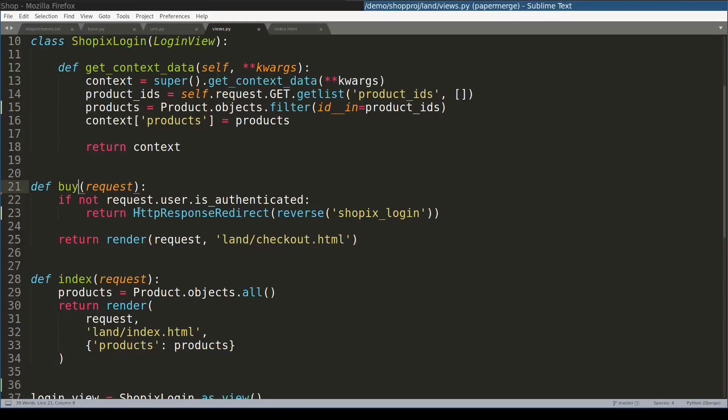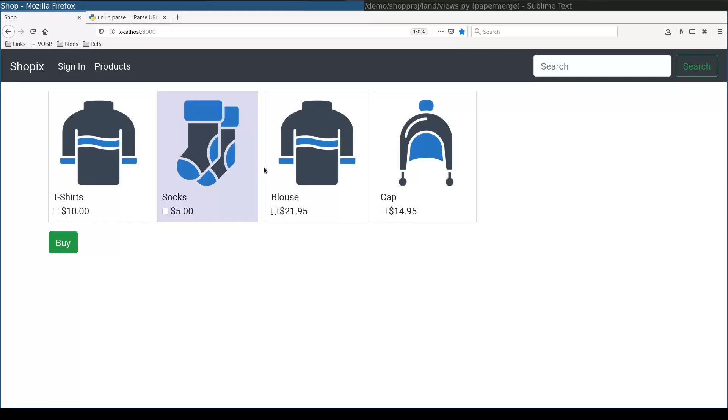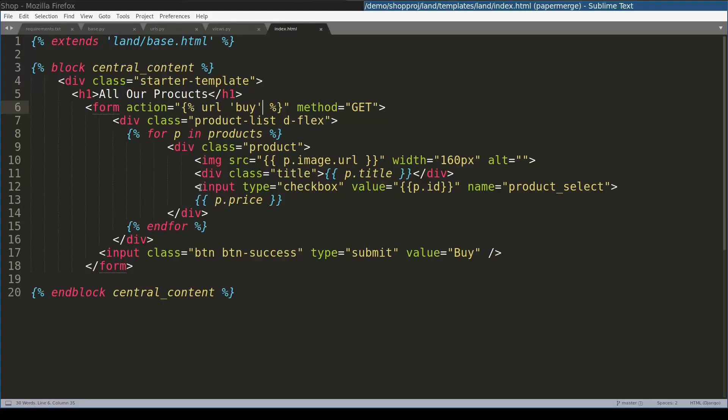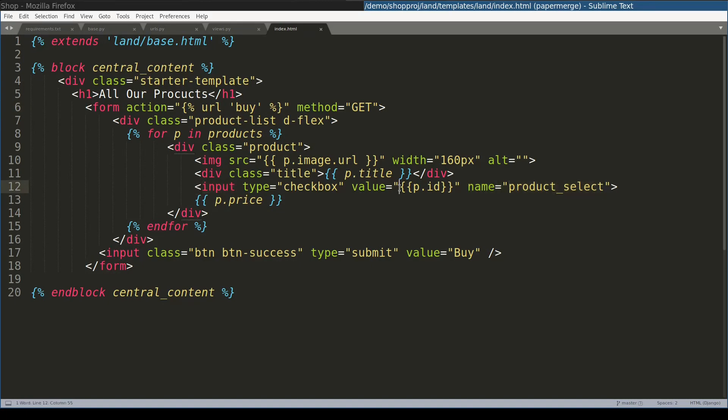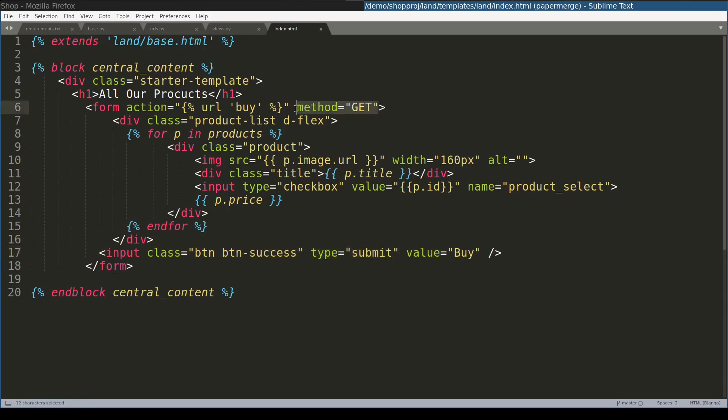What is left to be done is to pass the product IDs from this view to this one. The product items that you see here, they are inside the form. And the checkbox next to each product is an input element with a name, product select, and a value of that product ID. So when user clicks buy button, the form will be submitted via a get method and processed by buy view.